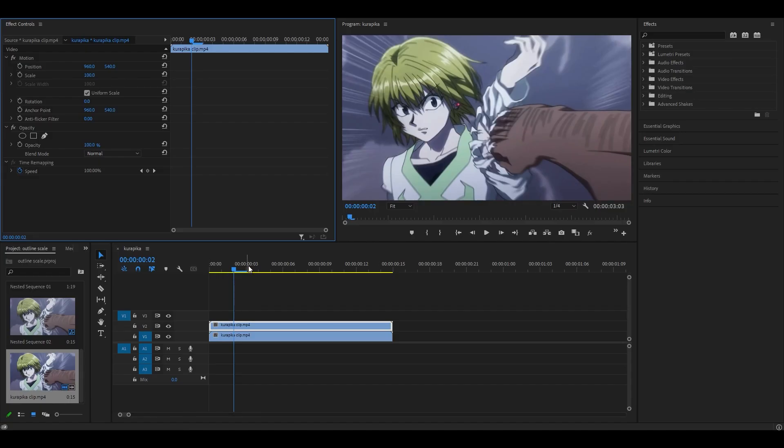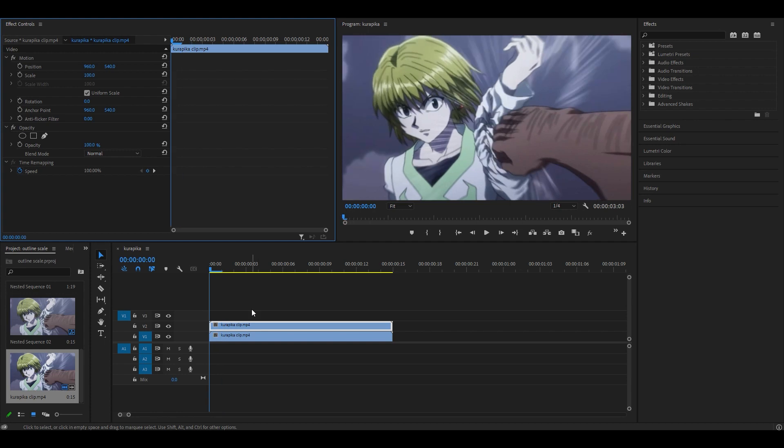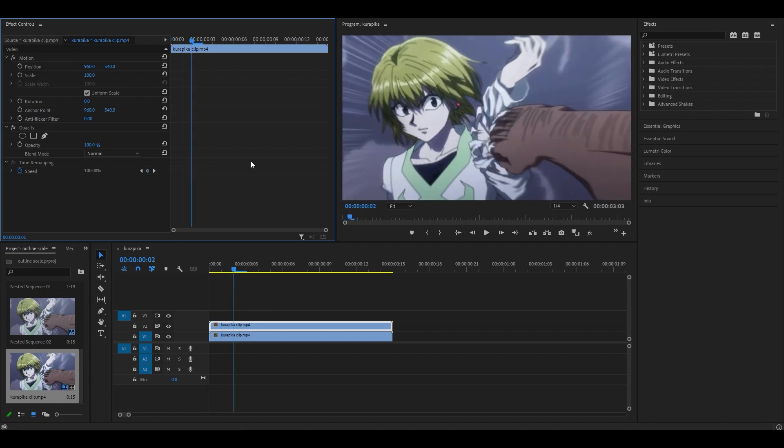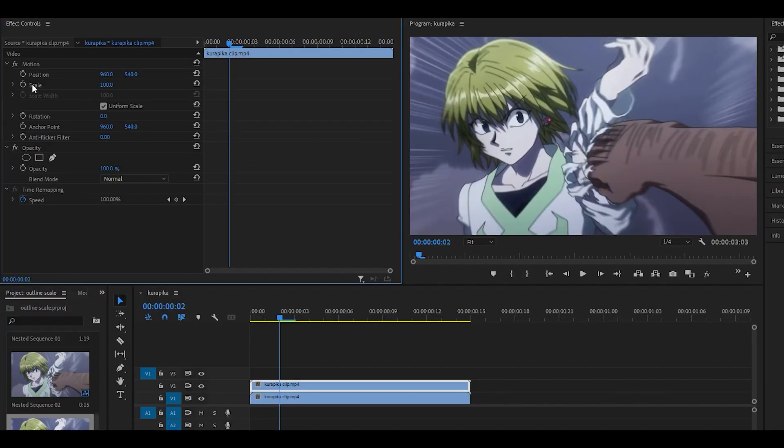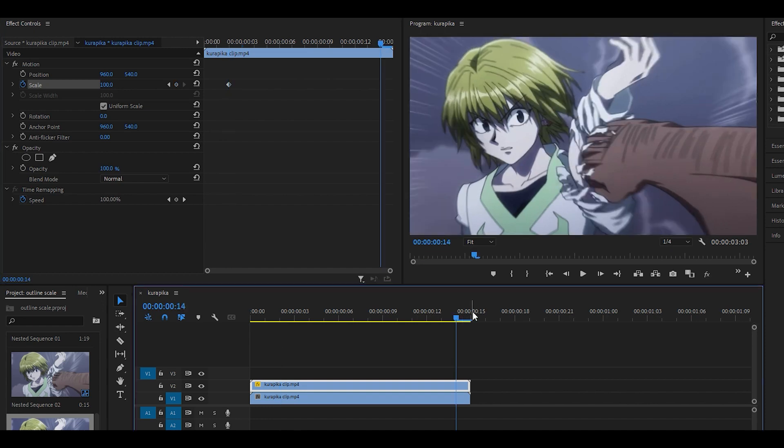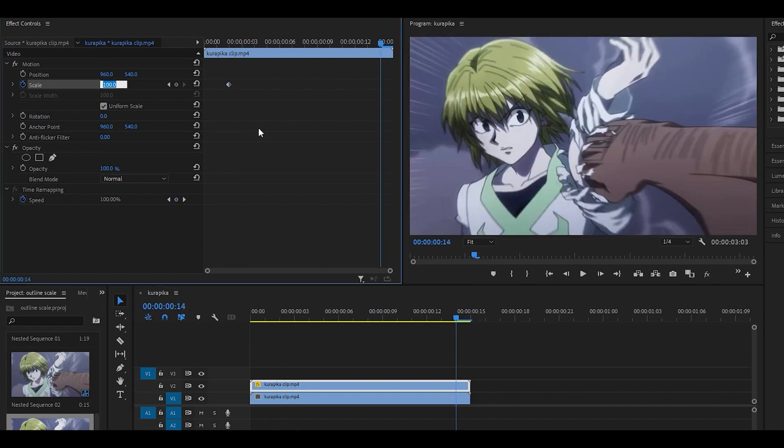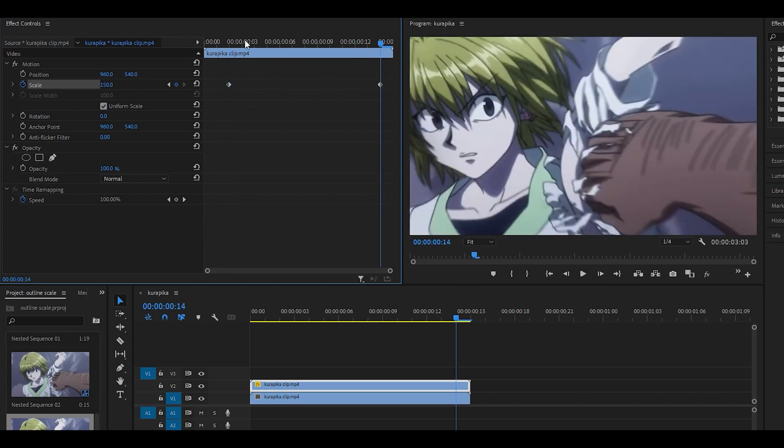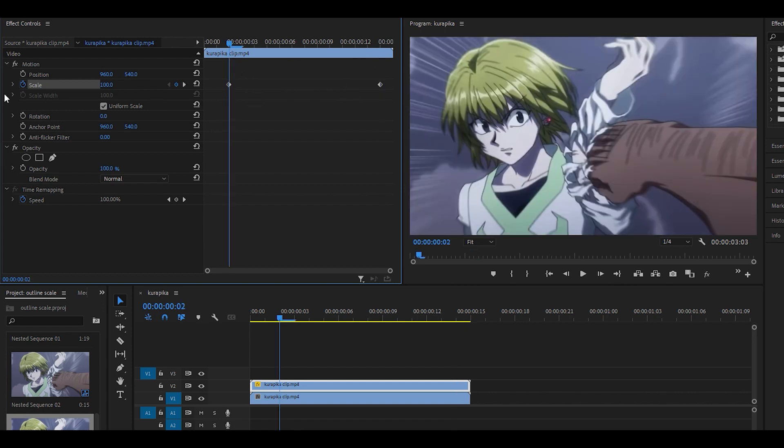Next up, head over to wherever you want the effect to start. I wanted to start around two keyframes ahead, so right here. Click on the stopwatch for scale, head towards the end just one keyframe back, so not at the end right over here, and you want to set it to 150. So it should go 100 then 150, and what we're going to do next is graph it.